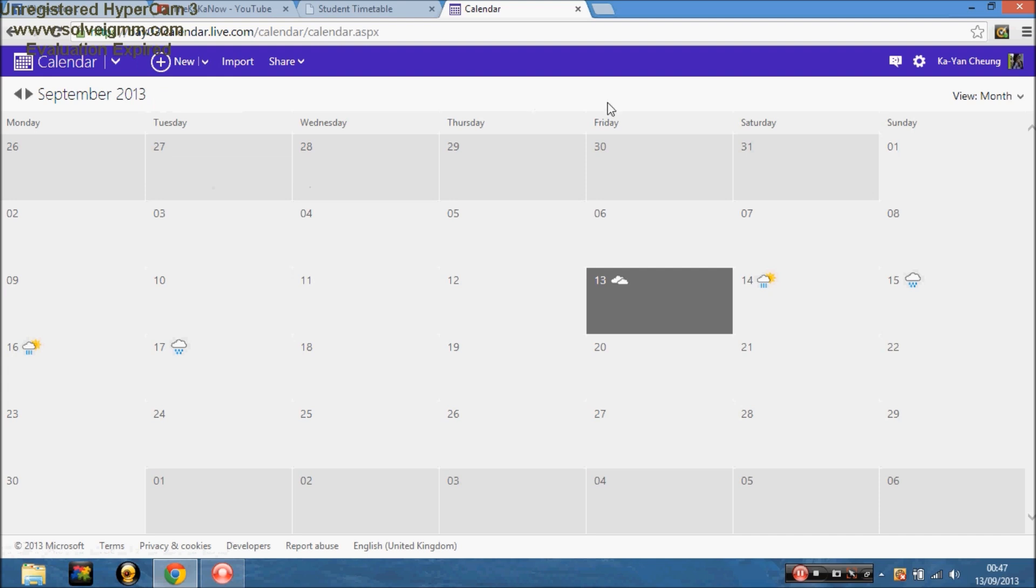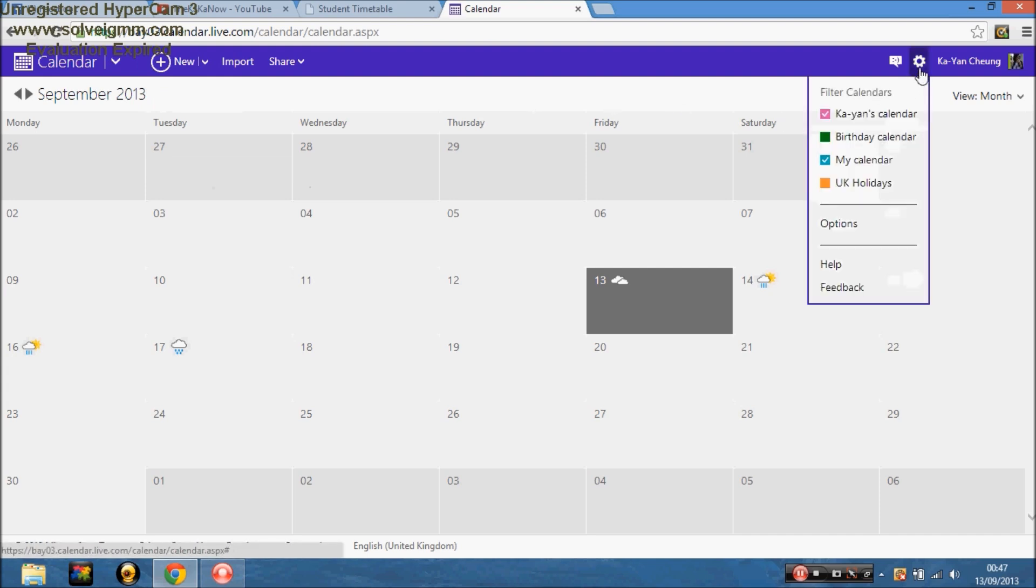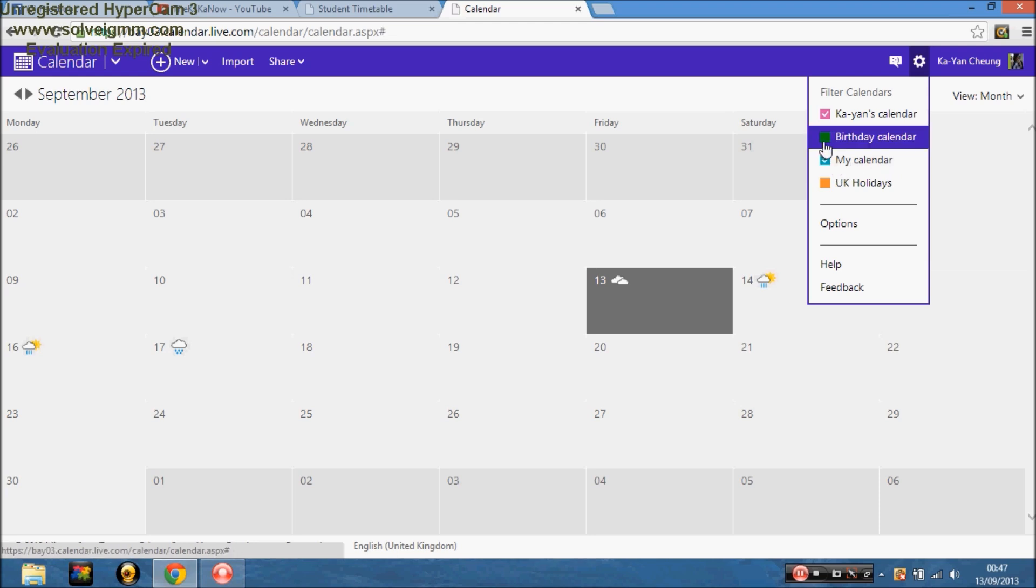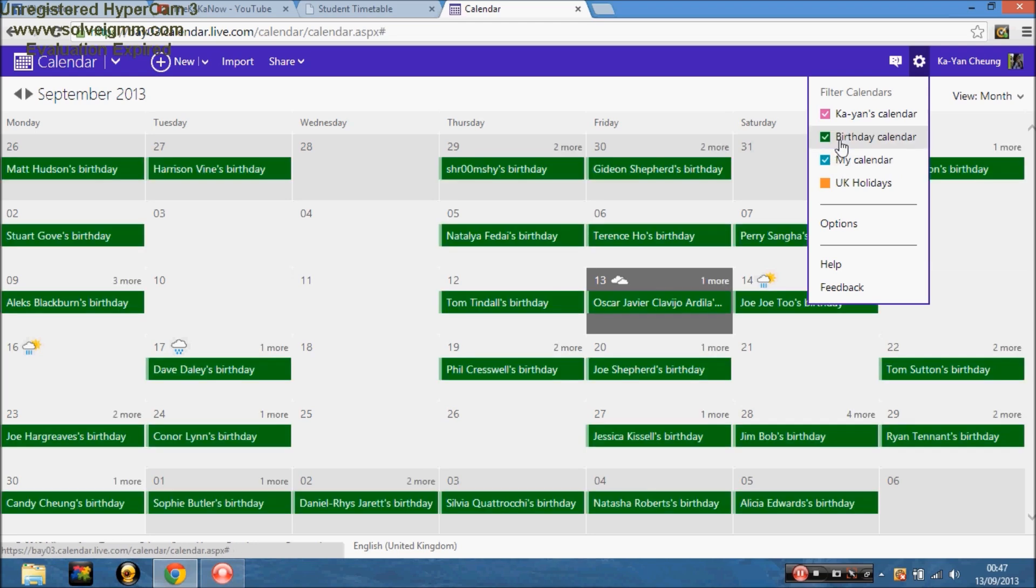And then you go on to this little gear thing here, and you can choose what you want on show and what not on show. So at the moment I've got my own calendar on, and my new calendar I made. You press that, with a tick, and it will show you all the birthdays. And that's all the UK holidays, so you know what's useful.